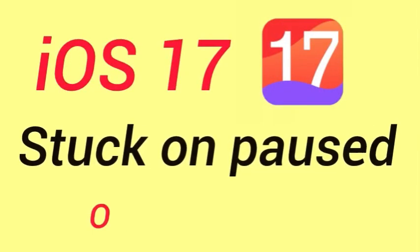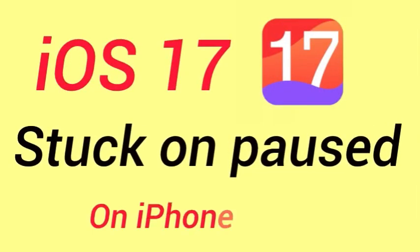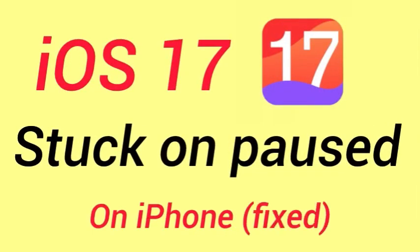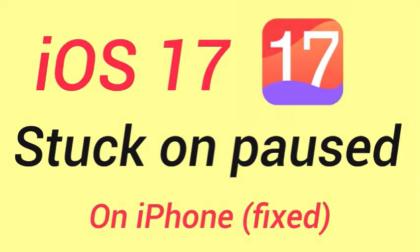How to fix iOS 17 stuck on paused on iPhone? Without wasting any time, let's start it.